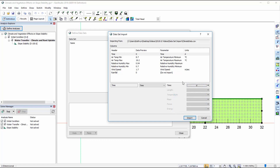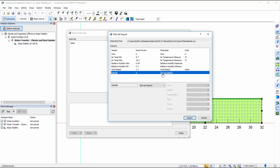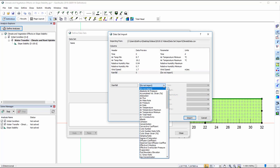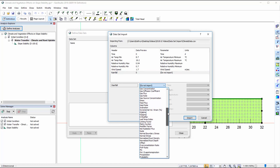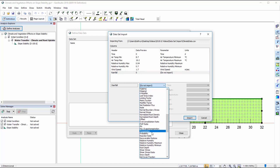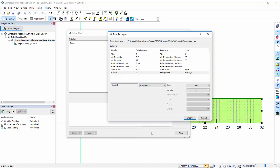All of the climate header names were recognized except for rainfall. Consequently, the Do Not Import option was automatically selected under the rainfall parameter type. To import the rainfall data, precipitation can be selected from the parameter drop-down menu.